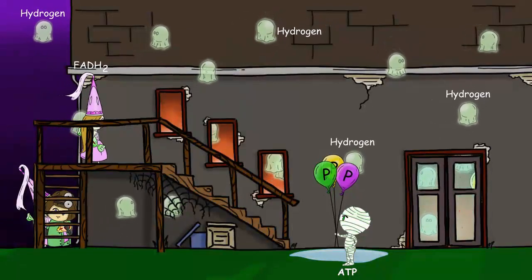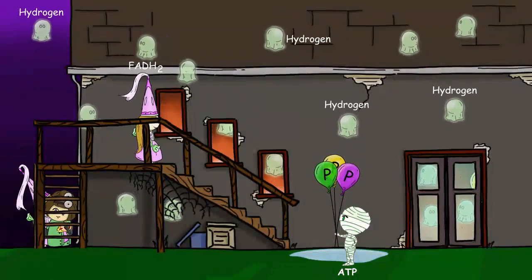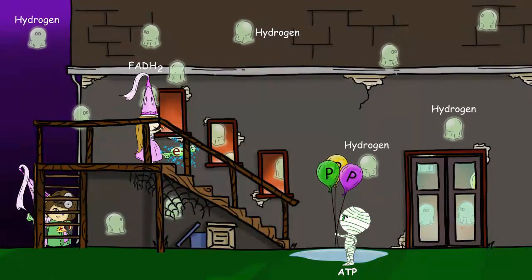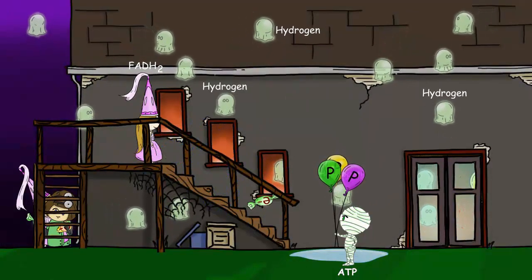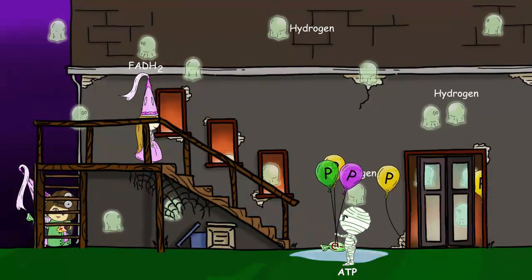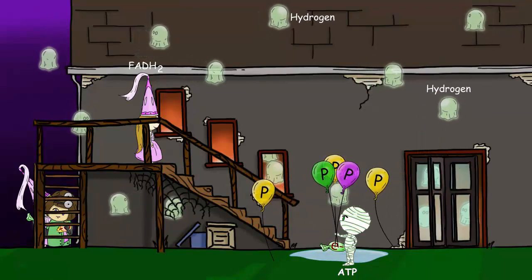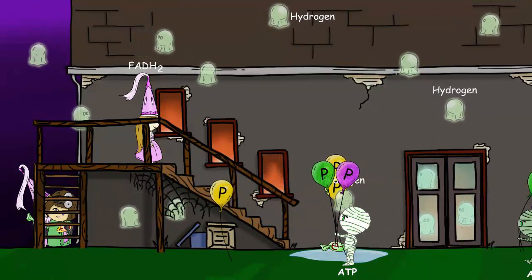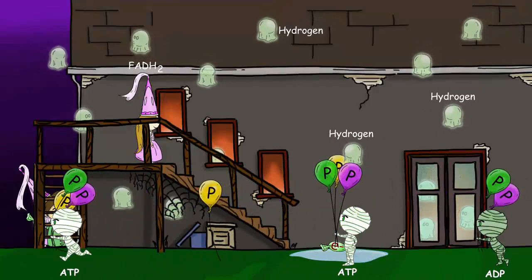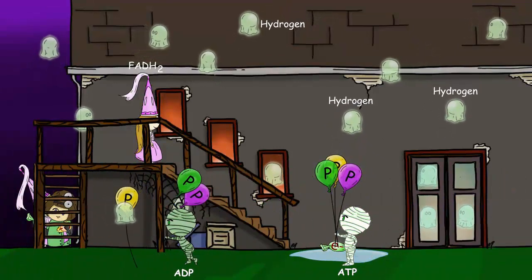They move back through a protein called ATP synthase, and the movement of the hydrogen spins the ATP synthase. That spinning motion is used to create ATP. This is where the great majority of the ATP produced by cellular respiration is made.